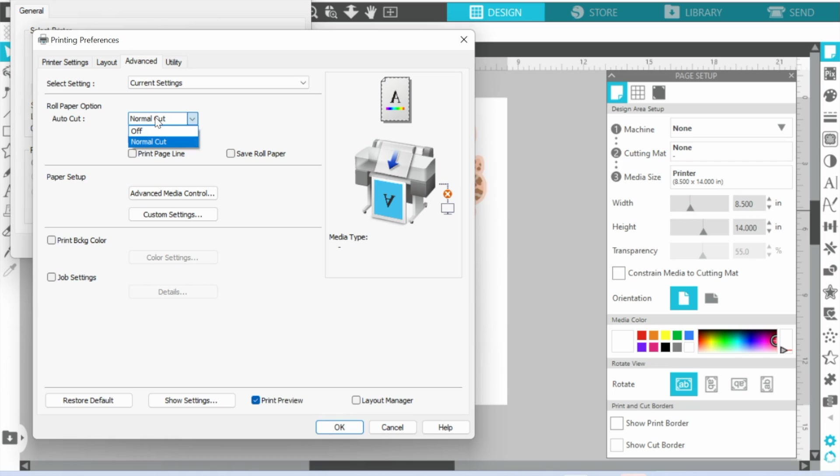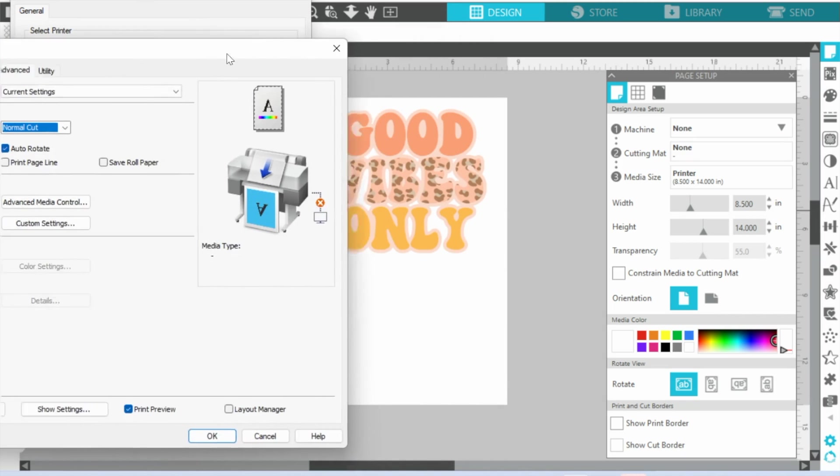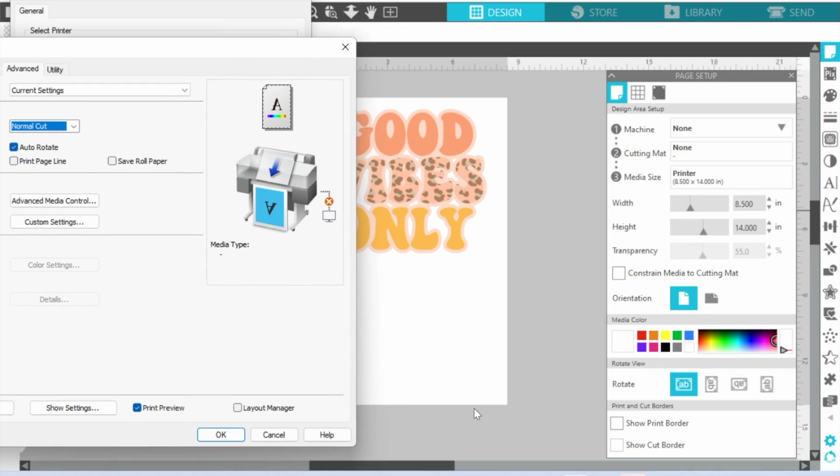And go to Advanced. Again, normal cut, or do you want it not to cut after your page has been, is done printing. In this case, because of the way our design is, the cut is going to be down here.